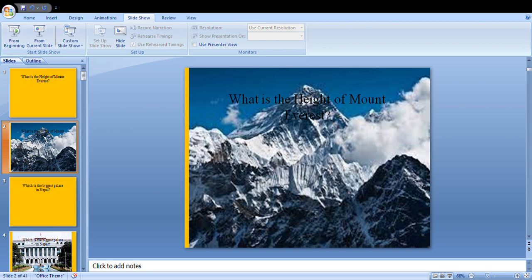What is the height of Mount Everest? The biggest palace in Nepal is the biggest palace in Singapore, which is the biggest palace in Nepal, Singapore.